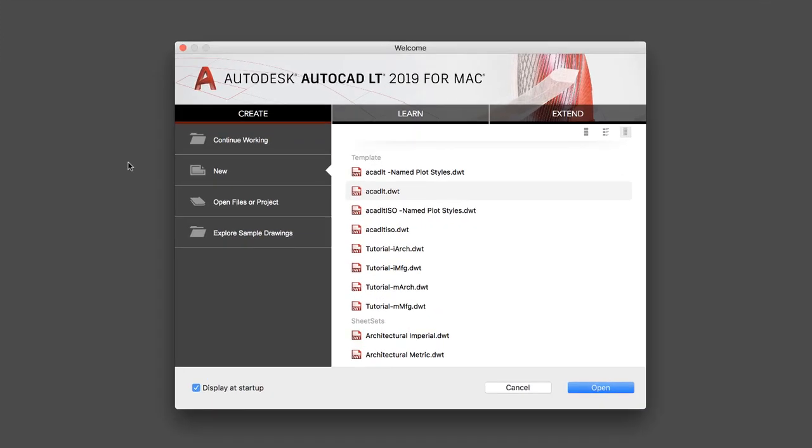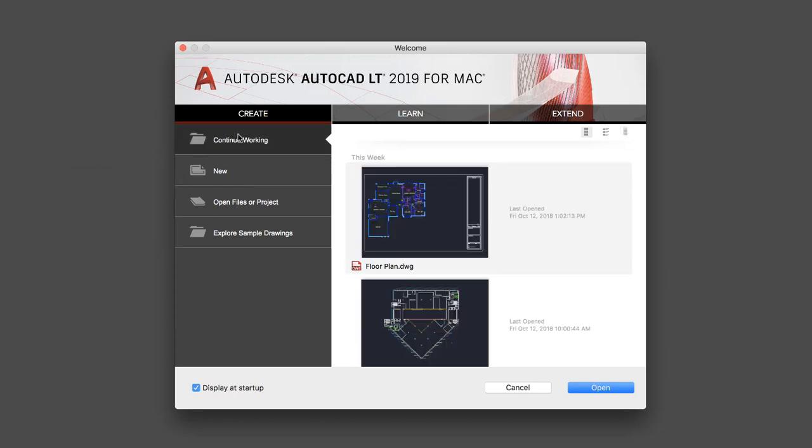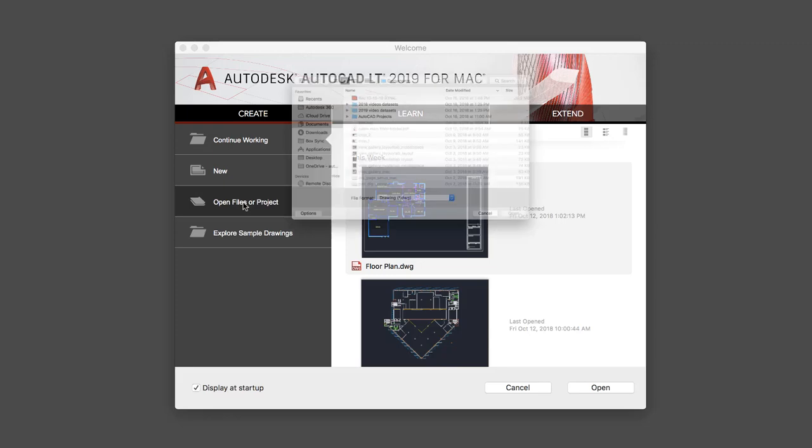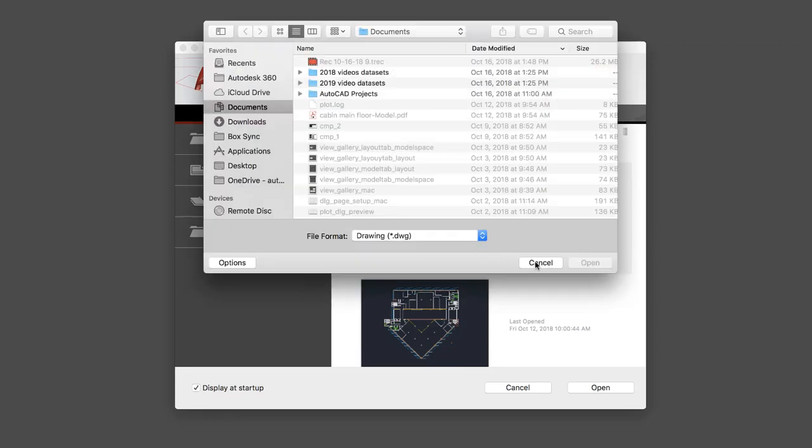After startup, you'll see the welcome screen. Here you can create a new drawing or start a drawing from a variety of provided templates. You can also open a recent drawing or browse to a file.